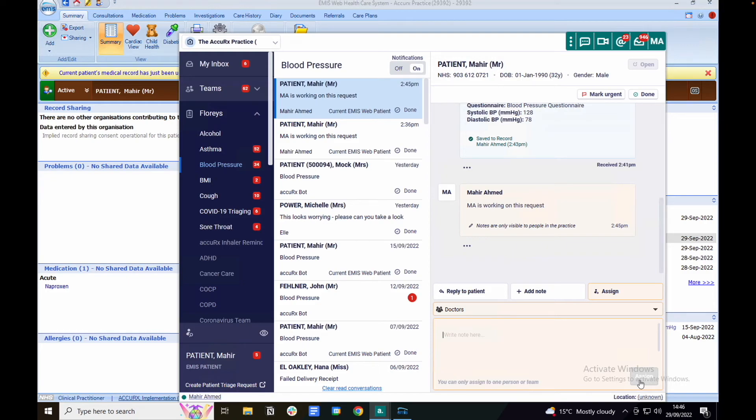Once you click assign, this will be removed from the current inbox and will be added to the inbox of the person that you are assigning this to.